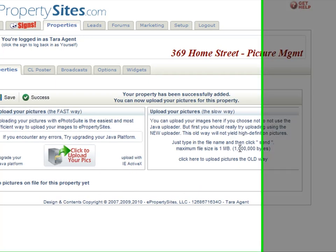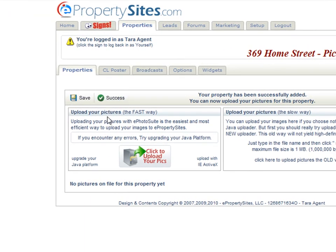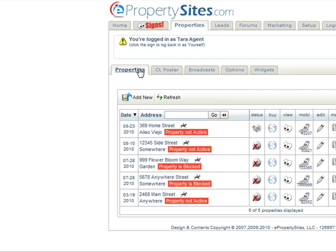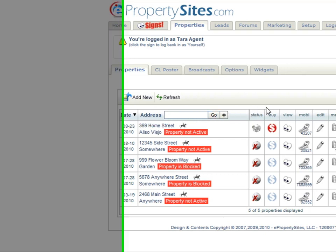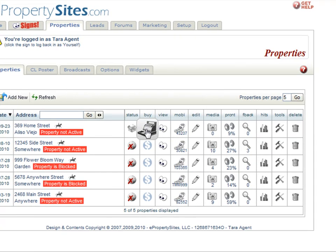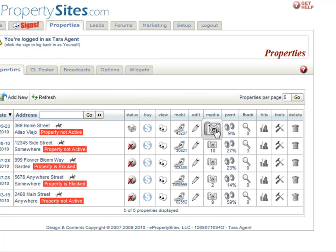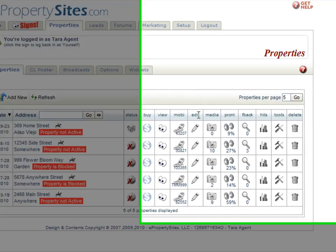Your property has been successfully uploaded and now you can start to add your pictures. If you don't want to add your pictures yet, just click your properties tab again. There is your new property with the date added, today's date, the address — it is not active yet. All you have to do to activate is go through the buy screens, and if you want to add your pictures you just go through the media icon to edit the property information.